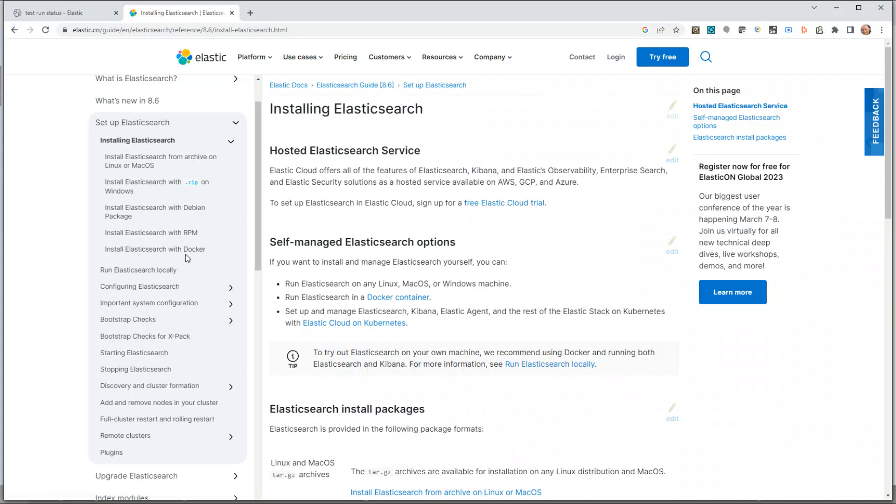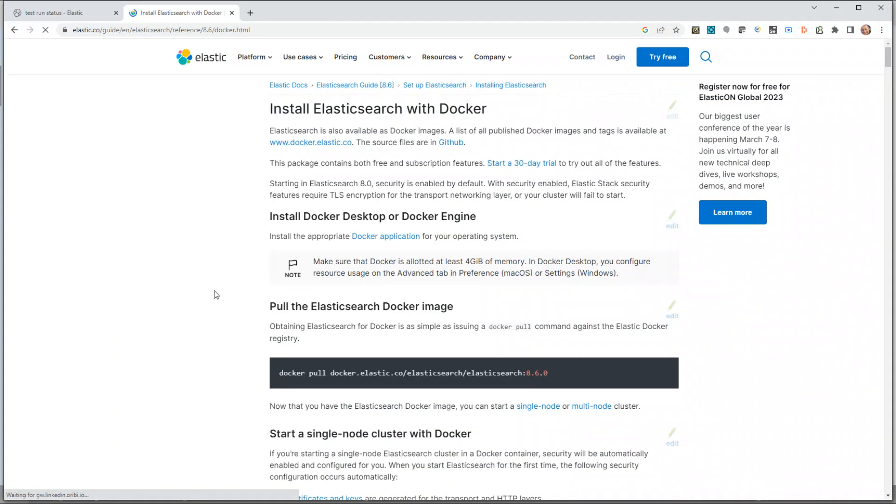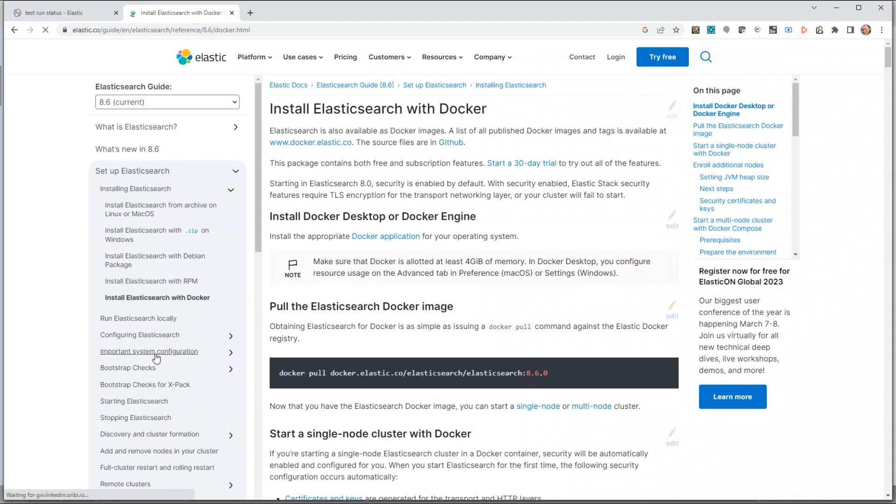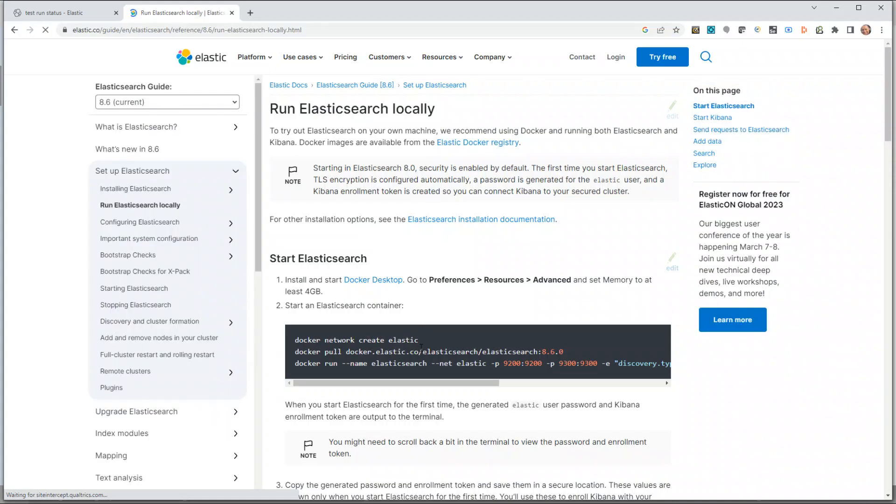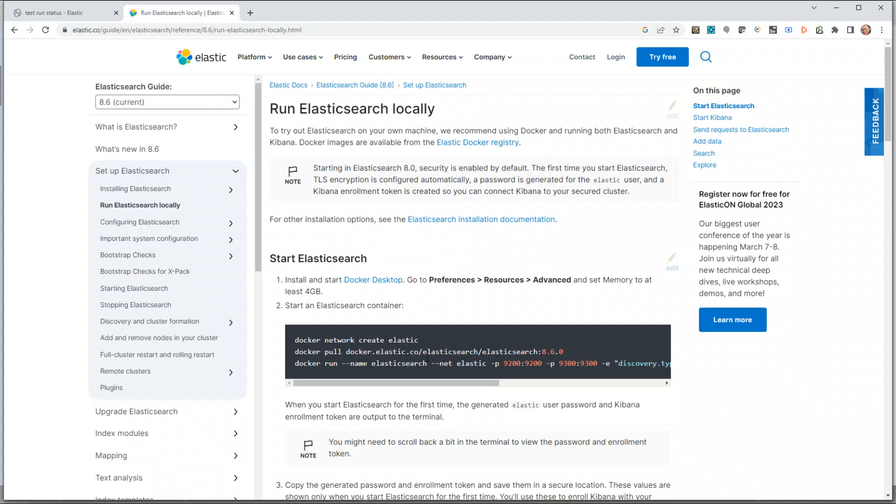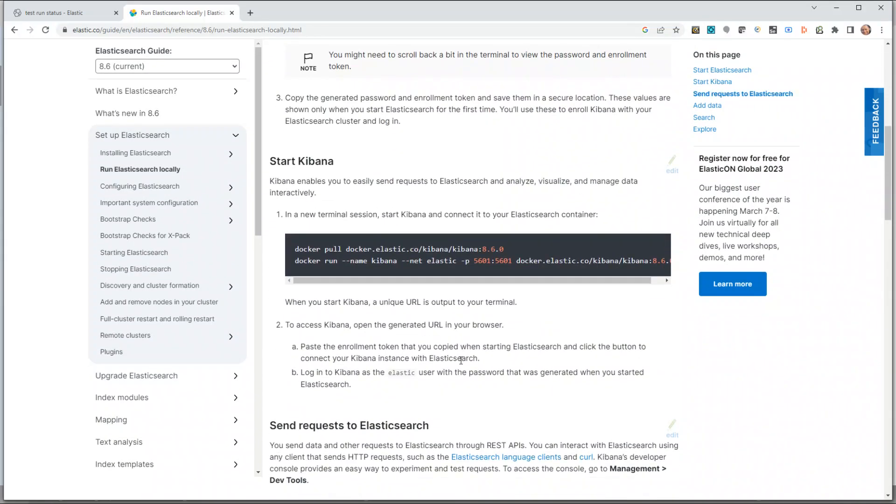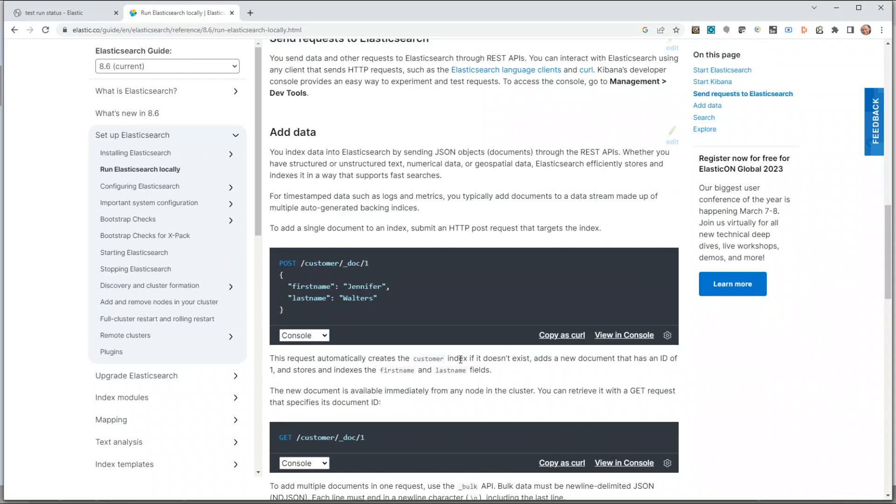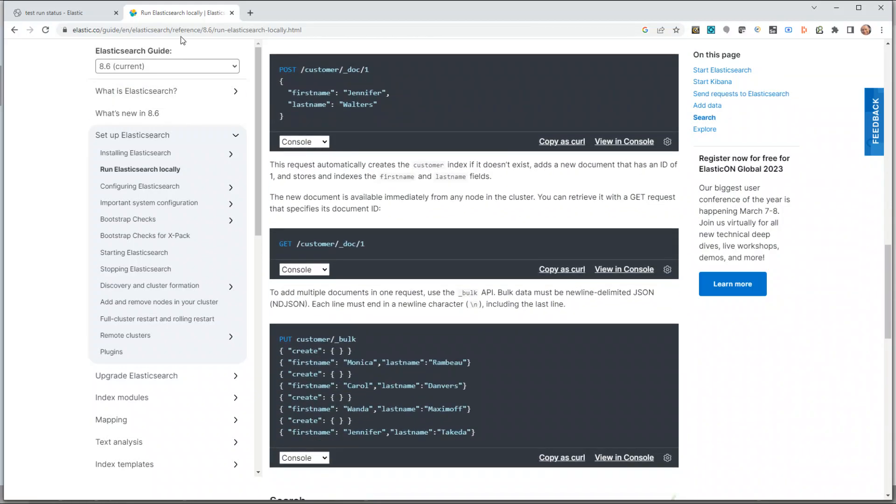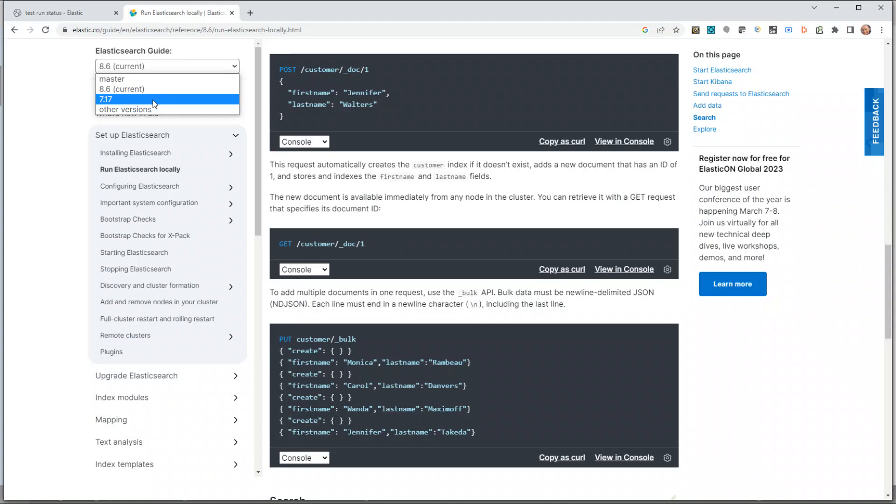Let's click on Run Elasticsearch Locally. You'll see that from Elasticsearch version 8, you need certificates and authentication keys to connect to your Elastic instance, which makes it a little bit trickier. I'm going to cover it in my next video, but in this video, rather than using a secure version of Elastic, let's use a non-secure version. The previous stable version was 7.17.